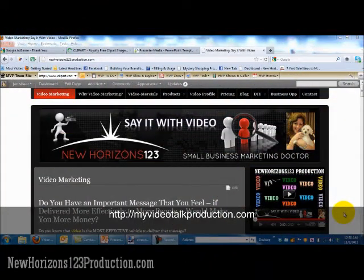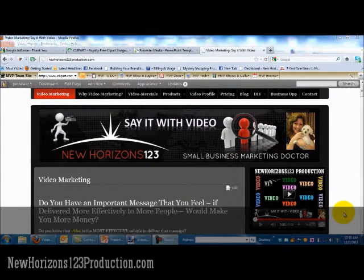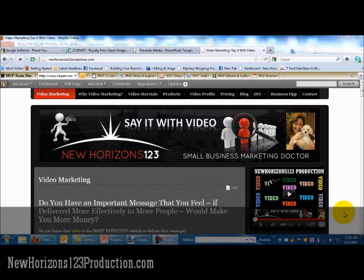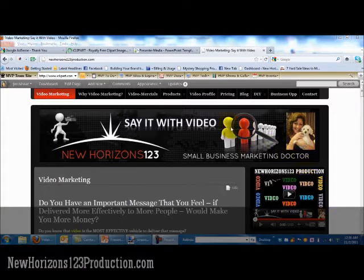Hi, this is Julie from New Horizons 1-2-3 and New Horizons 1-2-3 Production, which is the video marketing arm of New Horizons 1-2-3. I wanted to share a little tip with you today about how to take an image and make the background transparent if it isn't already.